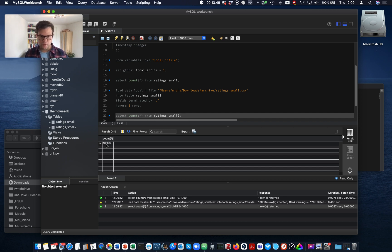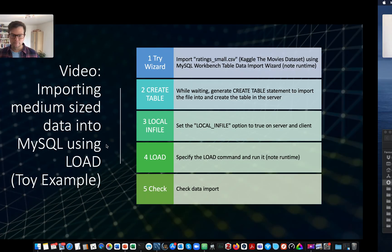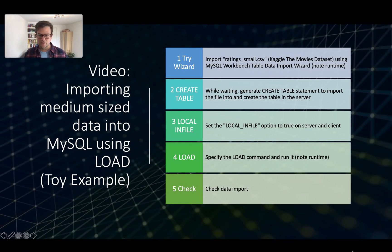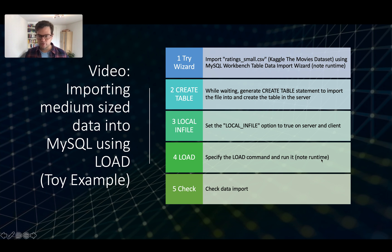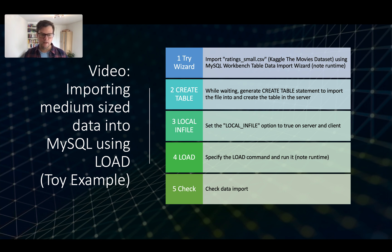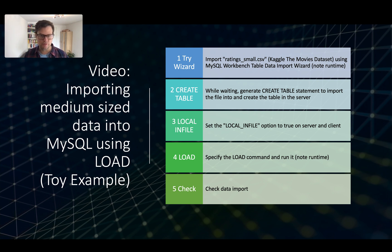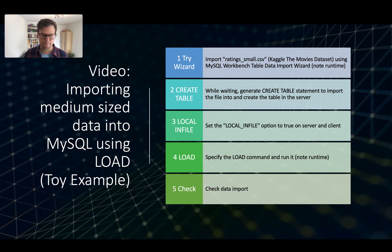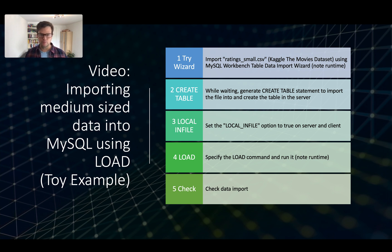So there you go. We have specified the load command and run it. We've noted the runtime. We've checked the data import. And this is how you import medium-sized data into MySQL. So this will scale up to hundreds of gigabytes if you're patient enough to wait a few hours. So thank you very much and goodbye.